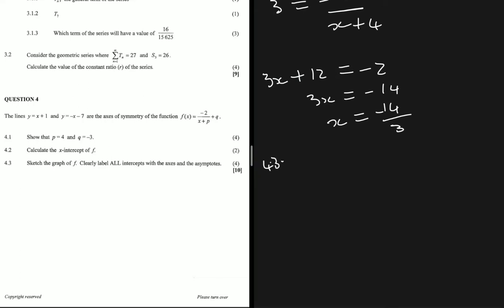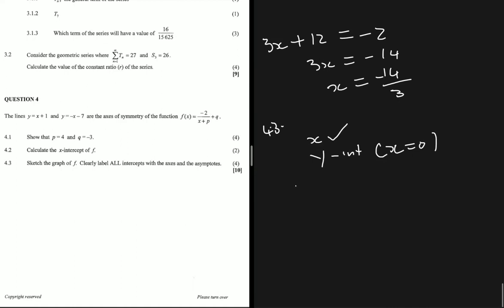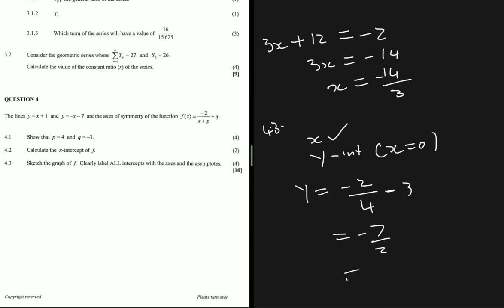Question 4.3 says sketch the graph of f, clearly labelling all intercepts with the axes and asymptotes. We have the x-intercept, and now we need to determine the y-intercept since the instruction says to label all intercepts. For the y-intercept, x equals 0, so y equals minus 2 divided by 0 plus 4, minus 3. That gives minus 2 divided by 4, minus 3, which is minus one half minus 3, equals minus 7 over 2, or minus 3.5.